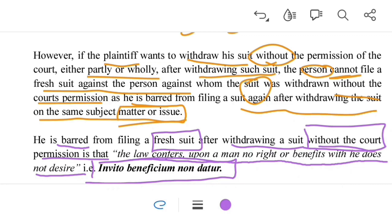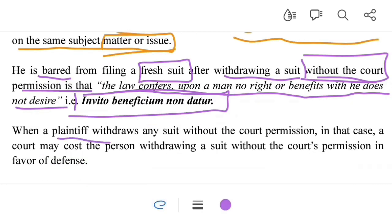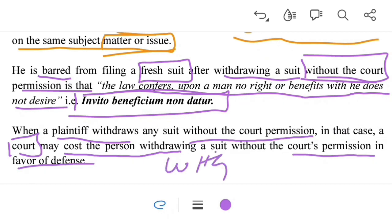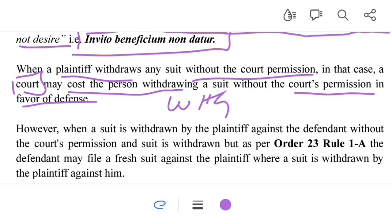Also, if a plaintiff withdraws a suit without the court's permission, the court has the power to award costs in favor of the defendant. This means the court can award an amount — whatever the court deems fit — to be paid by the plaintiff to the defendant as cost.